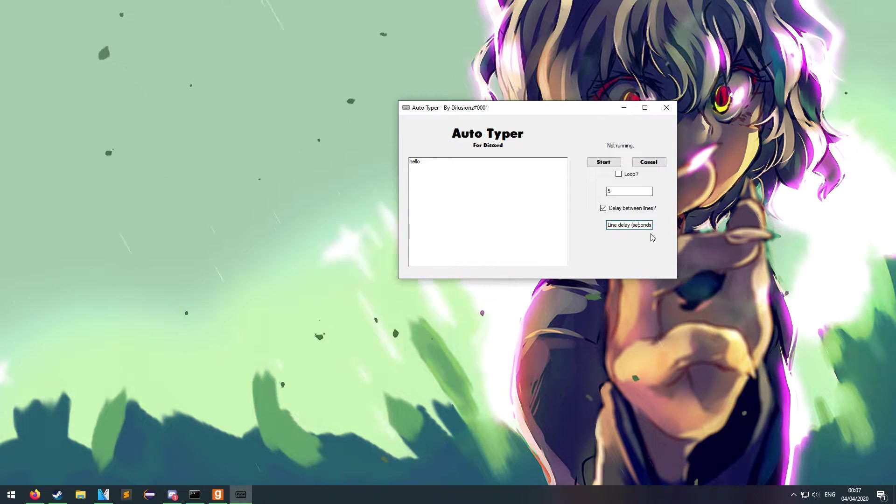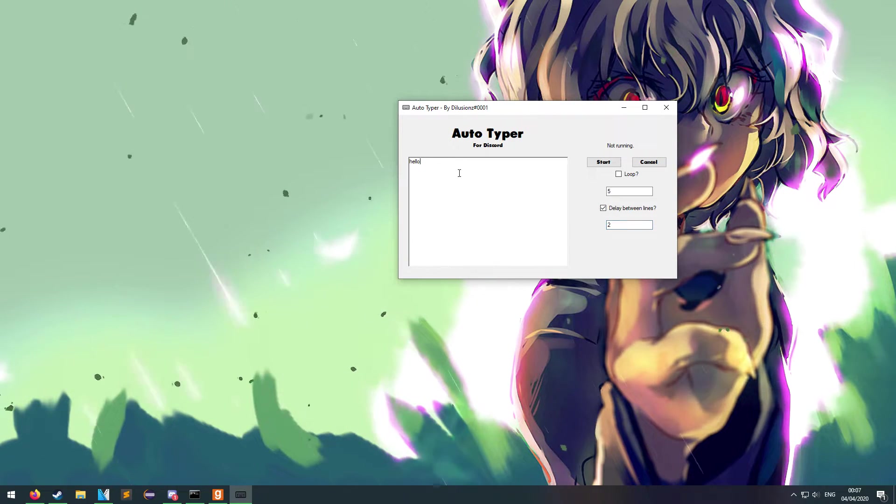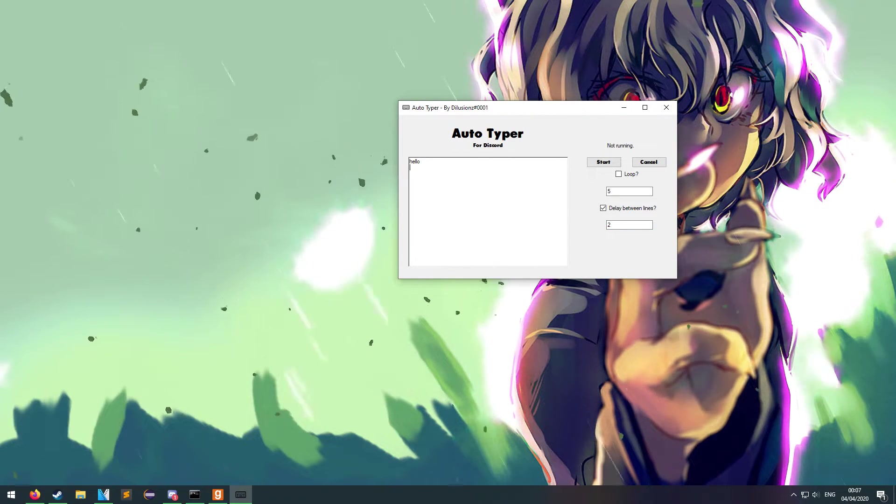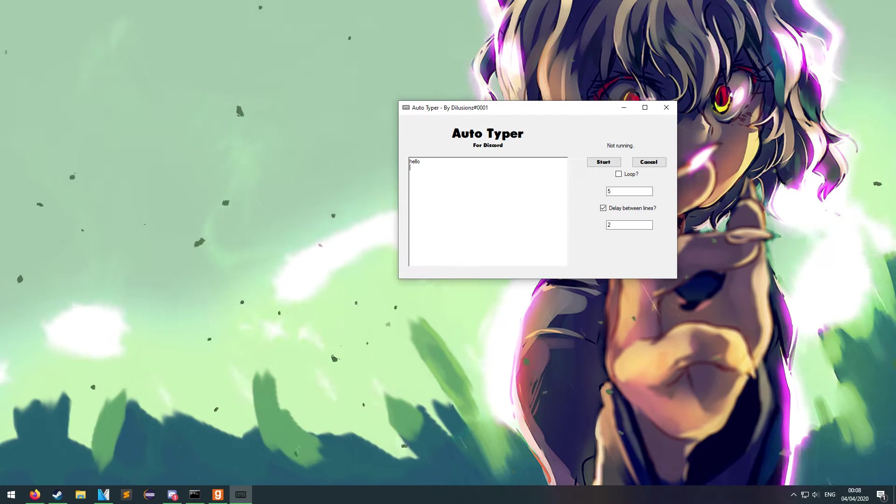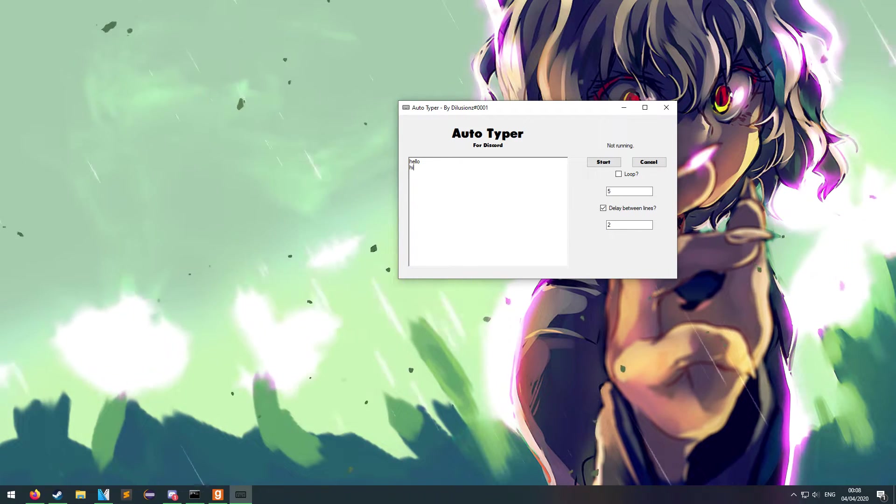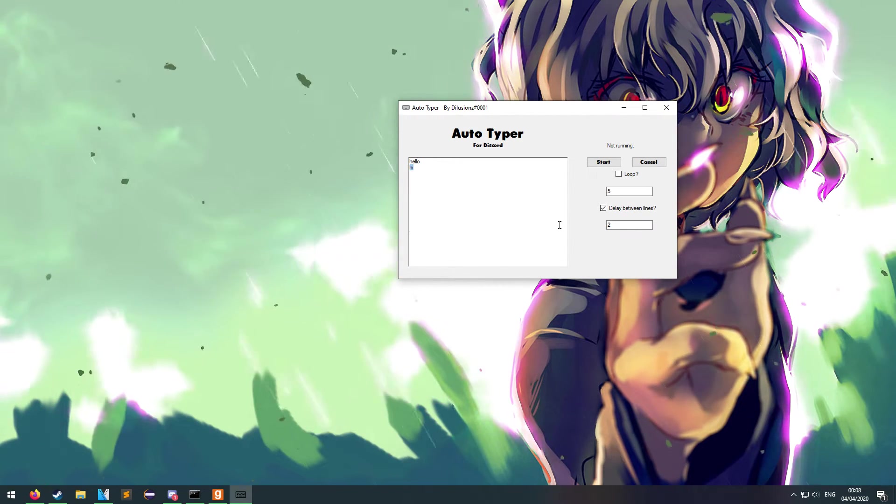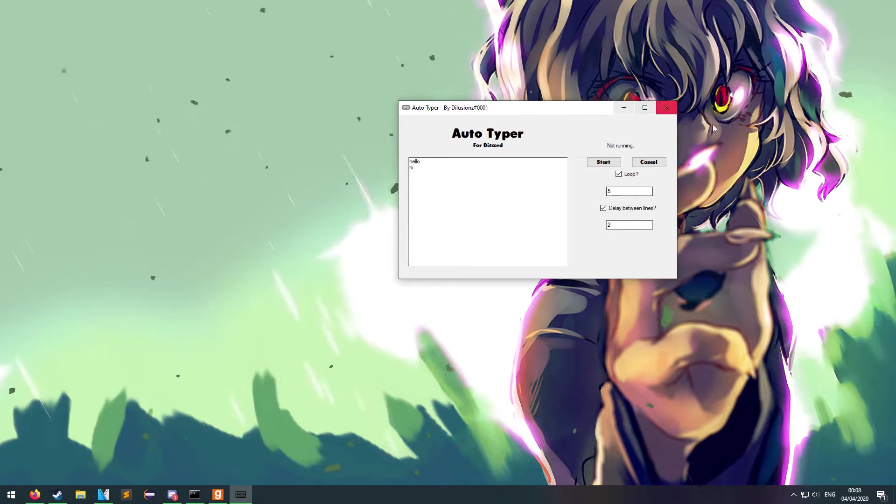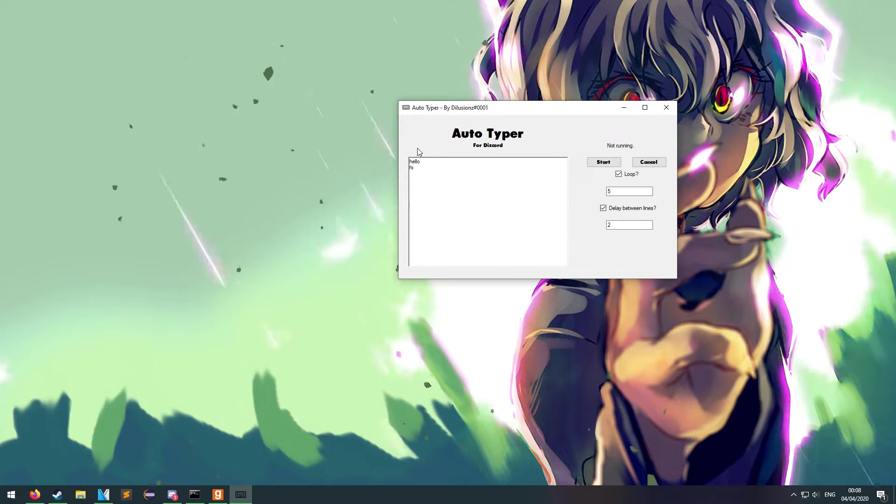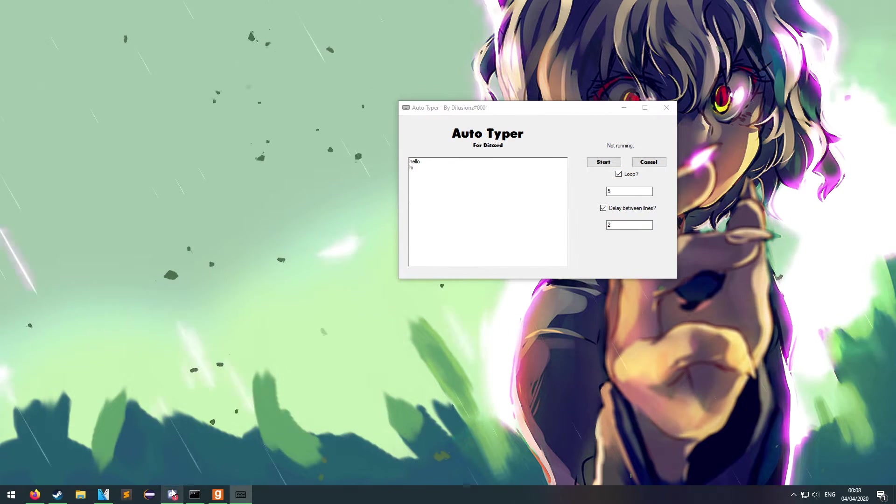Delay between lines in seconds. So say you want to say hello, and then 2 seconds later you want it to type hi. It will type hello, 2 seconds later it will type hi. And then if you have loop on, it will wait 5 seconds to do it again.